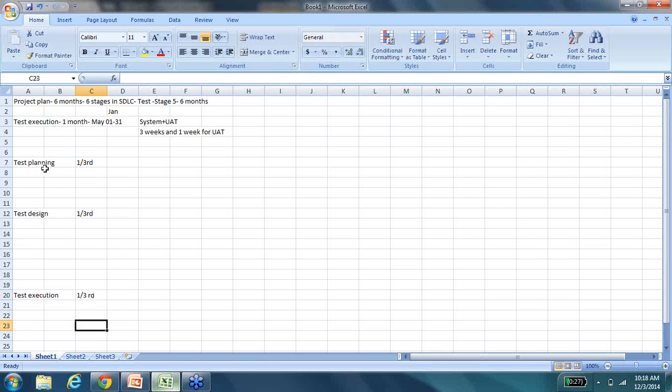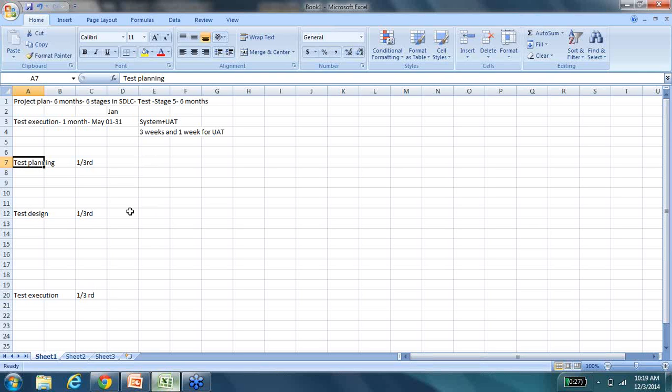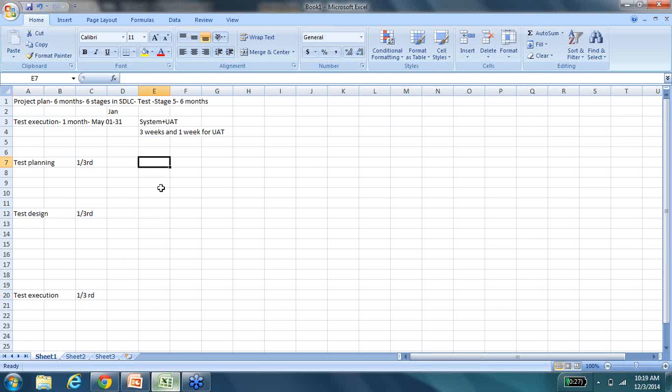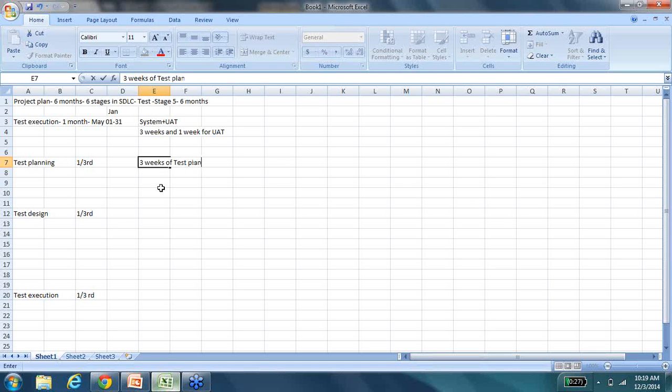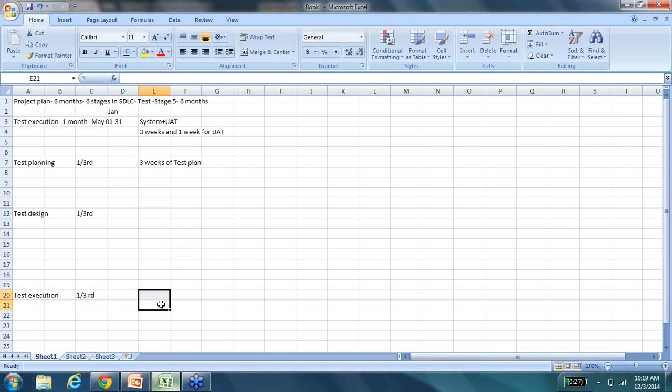And we always think that test planning, since it starts ahead of time, it is something that will go on for a long, long time. That's not true actually. The effort that it takes to test plan, the effort that it takes to design and execution should be pretty much the same. So we are looking at three weeks of test plan, three weeks' worth of test planning effort, three weeks' worth of test design, three weeks' worth of test execution.